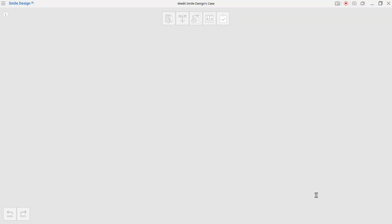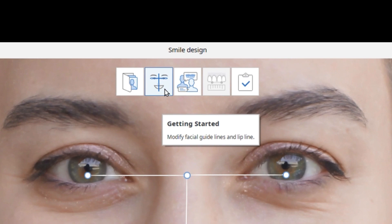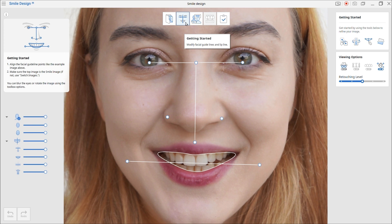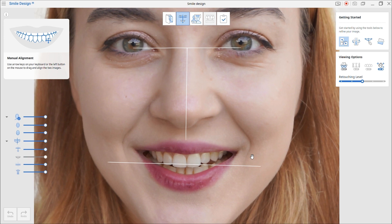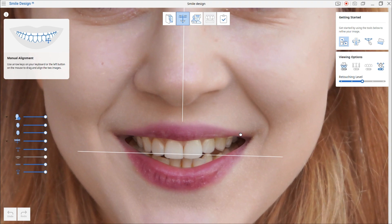Begin the Smile Design process in the Getting Started stage. The two 2D images are aligned based on the position of the teeth, and the facial guidelines are defined. The program automatically defines the guidelines, but you can use the tools on the left to make any necessary changes. The first tool is Manual Alignment. If the teeth are looking blurry, use this to align the two photos together, based on the images' shared anterior regions.